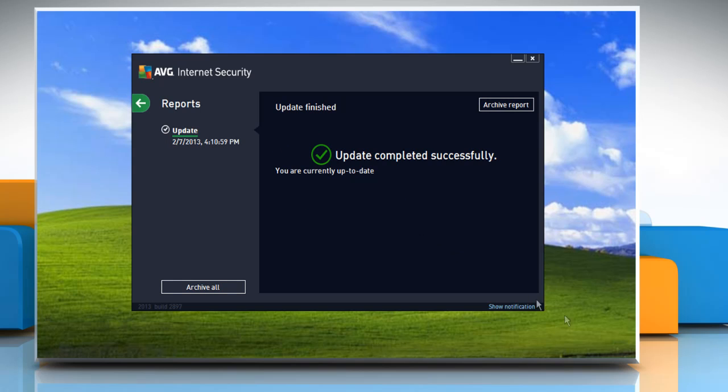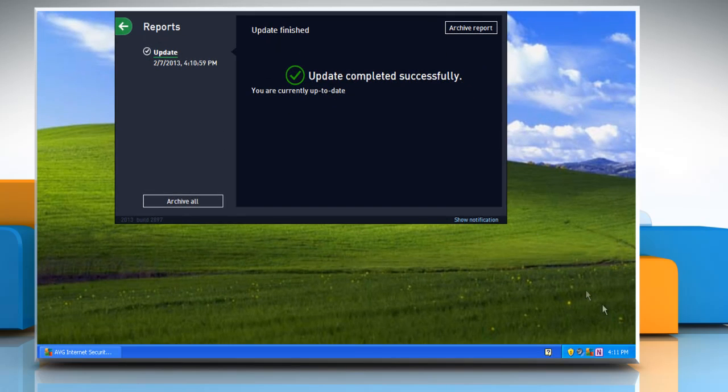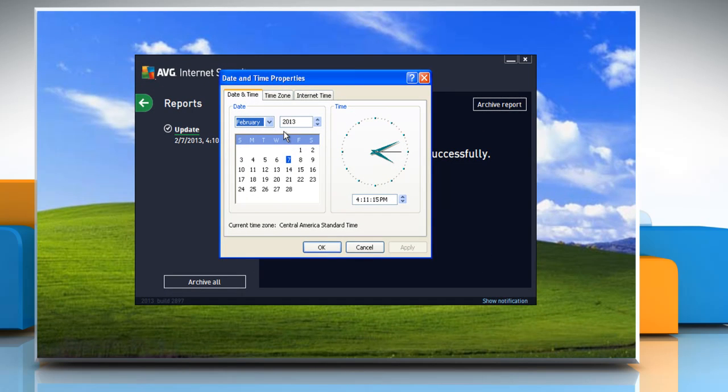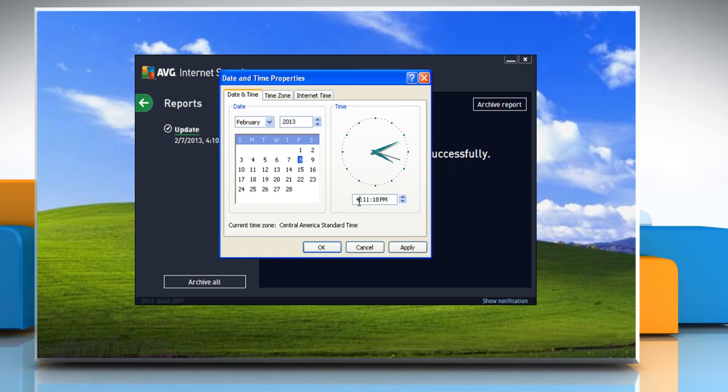If the error message still pops up, check and correct your system date and time. To do so, double click the clock in the lower right corner of your PC screen to open the date and time properties. On date and time properties, select the correct date and time and then click OK.